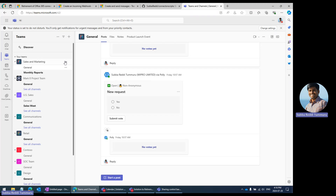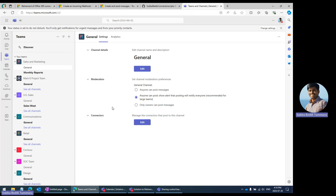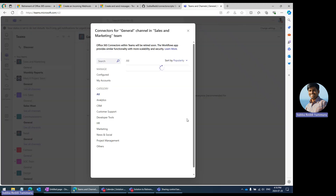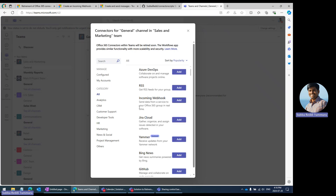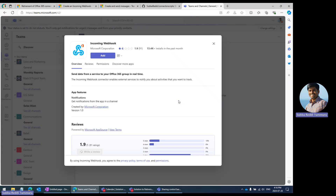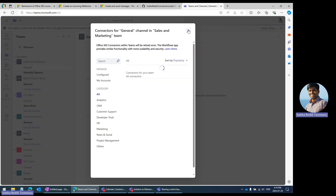So in Microsoft Teams, in any of the Teams channels, if you just click on 'Manage Channel' here, you will get a connectors edit option. It will show the list of connectors available. You can add new connectors — these are some third-party connectors, and there is also the incoming webhook connector. If you create it, it will add the incoming webhook app to your team channel and also give you a webhook URL. Using that, you can post messages to this particular team channel.